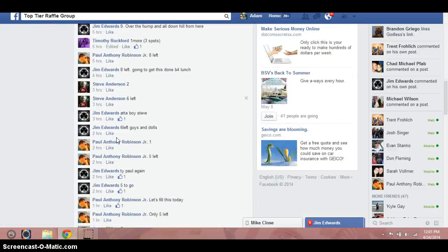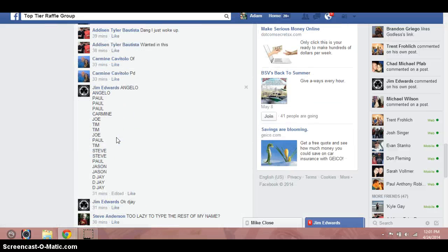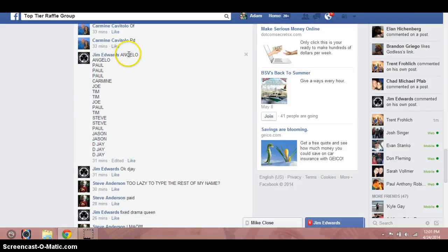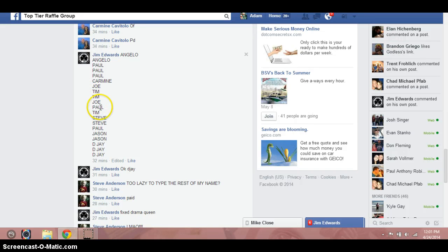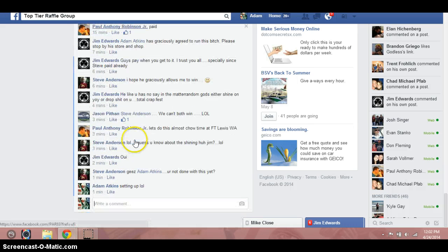I'm just going down here. He posted the list. So we'll go through the list real quick. Angelo for two, Paul for three, Carmine for one, Joe for one, Tim for two, Joe for another, Paul for one, Tim for one, Steve for two, Paul for another, Jason for two, and then DJ for the final three.